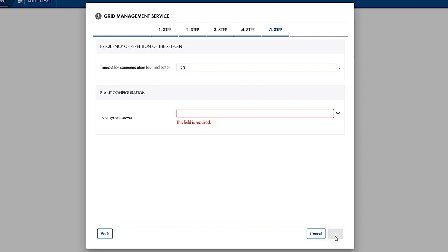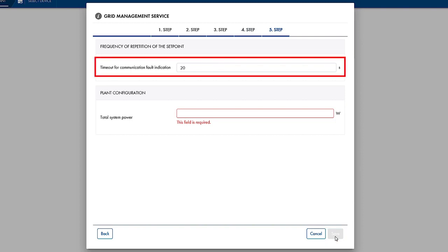In the final step, you first have to define a value for the repeat cycle. This specifies the time in seconds when, at the latest, the setpoint is sent from data manager M to the inverters. If the setpoint changes, for example due to a new measured value from the energy meter, data manager M will immediately send a new setpoint to the inverters, so that the active power can be adjusted.